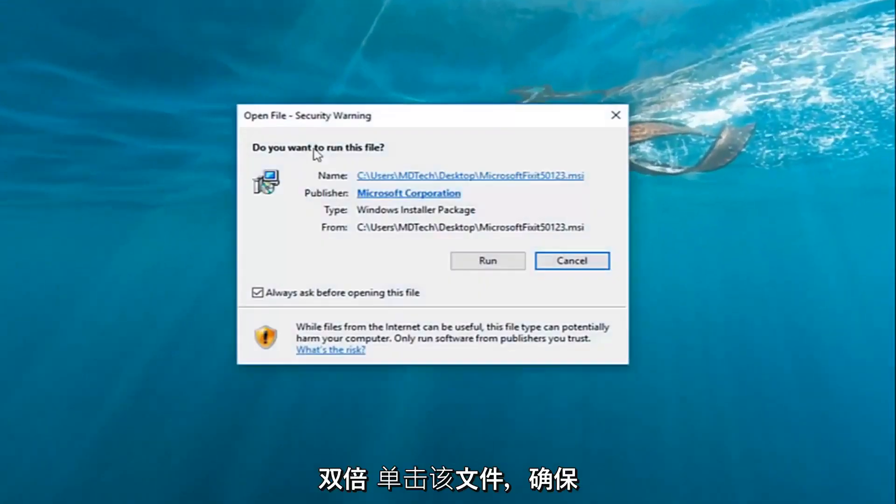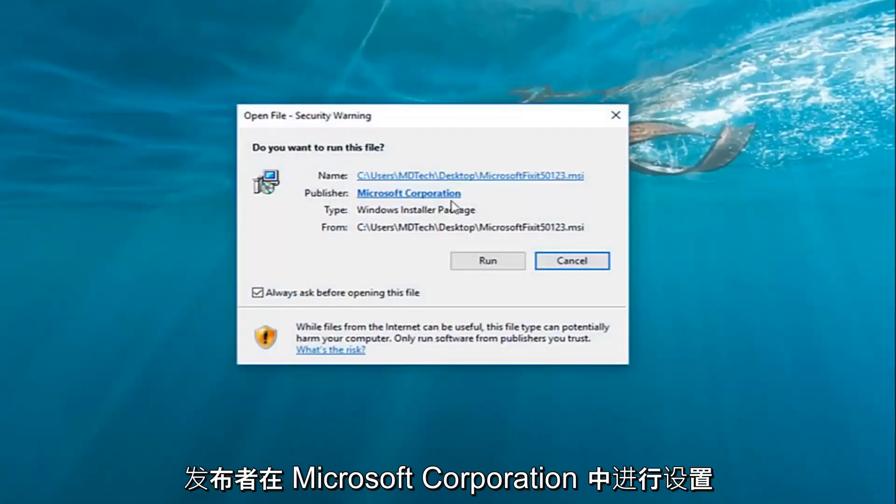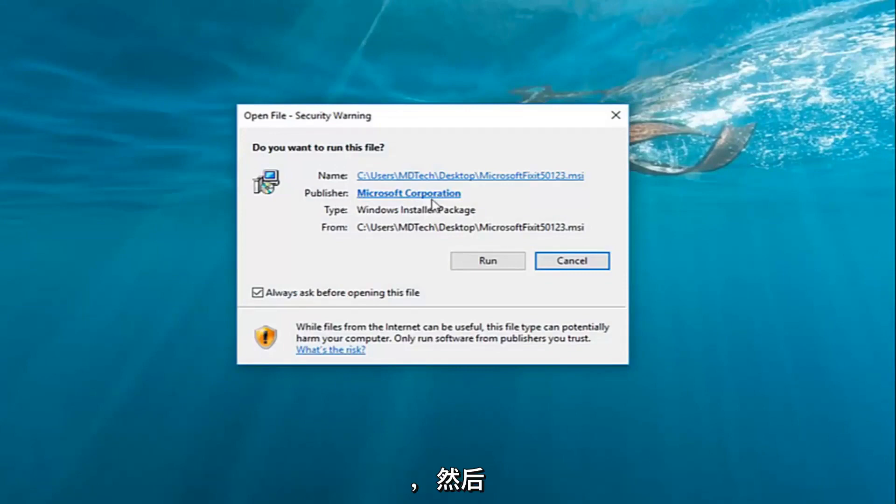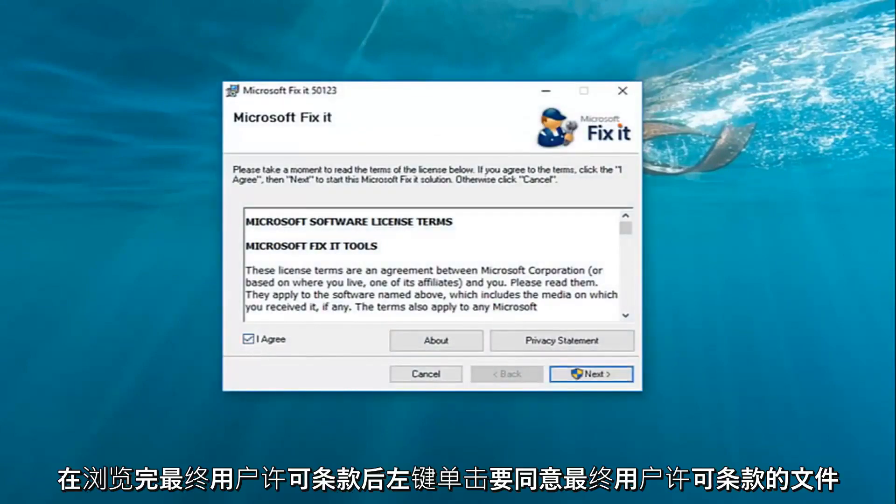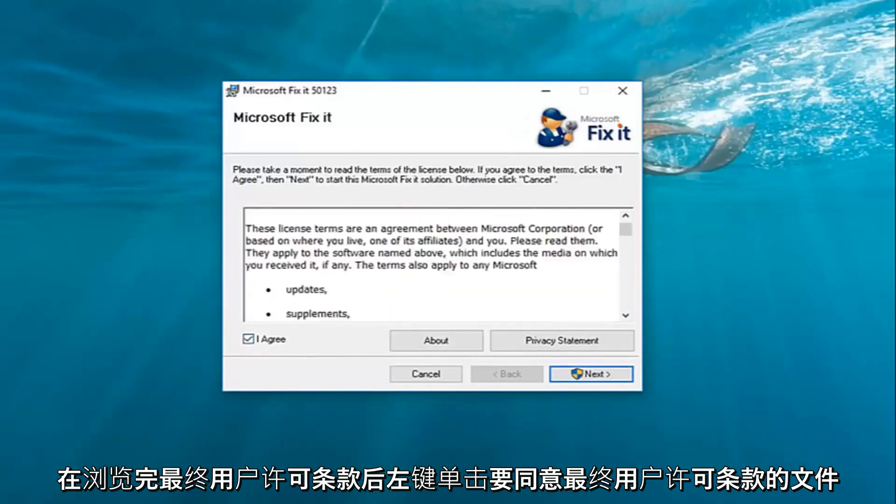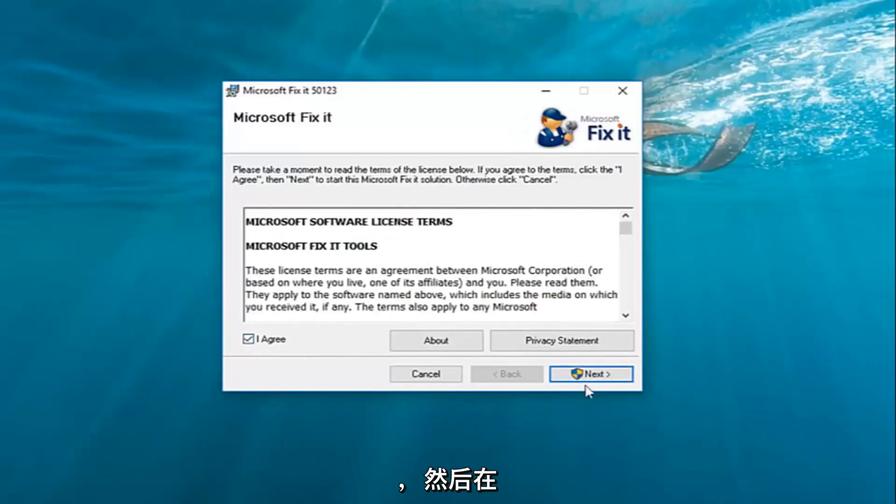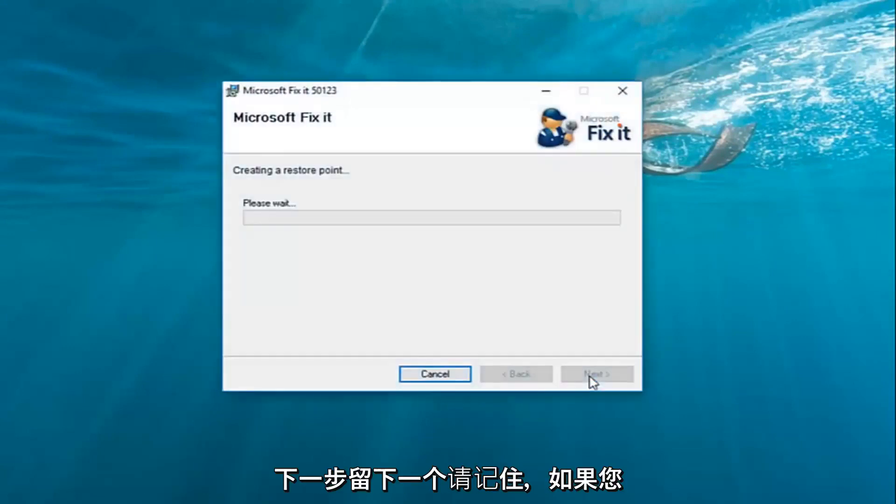Once you've done that, double click on the file, make sure publisher is set to Microsoft Corporation and then left click on run. You want to agree to the end user license terms once you've looked through them and then left click on next.